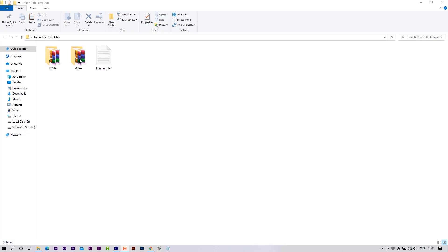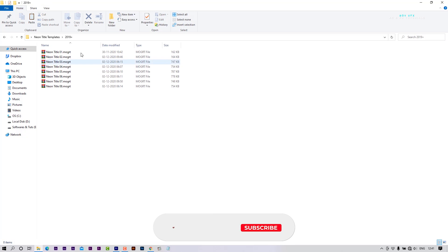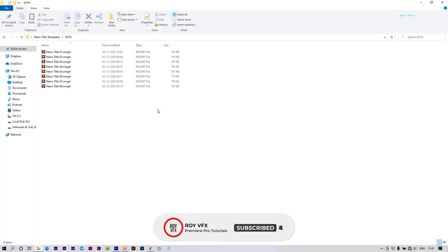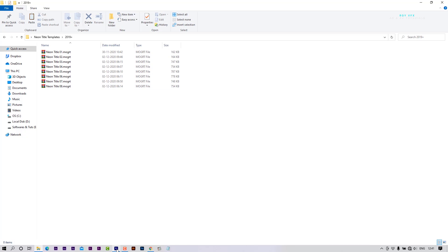These templates will work with Premiere Pro 2018 or above versions. Font changing feature is available in the 2019 Plus version. Let me show you how to edit and use these templates.